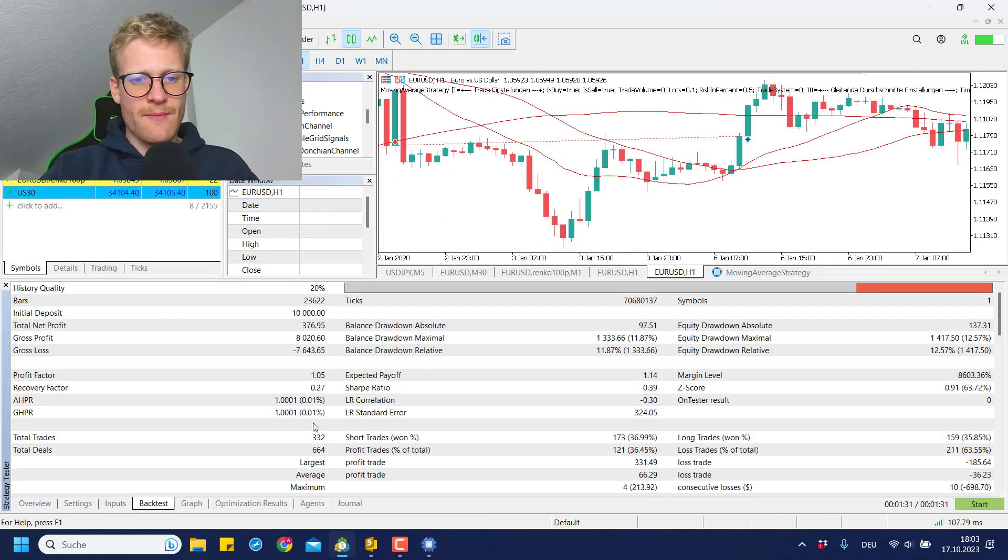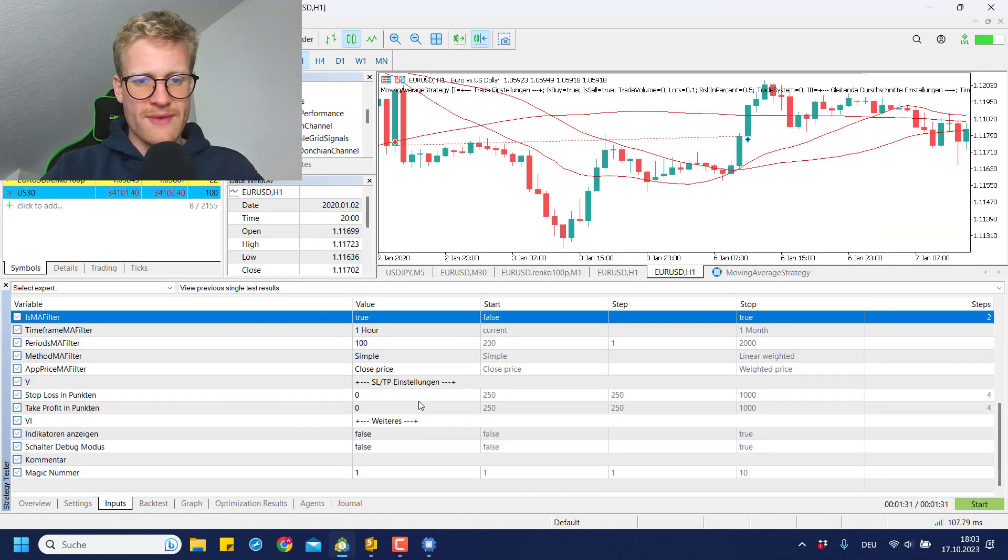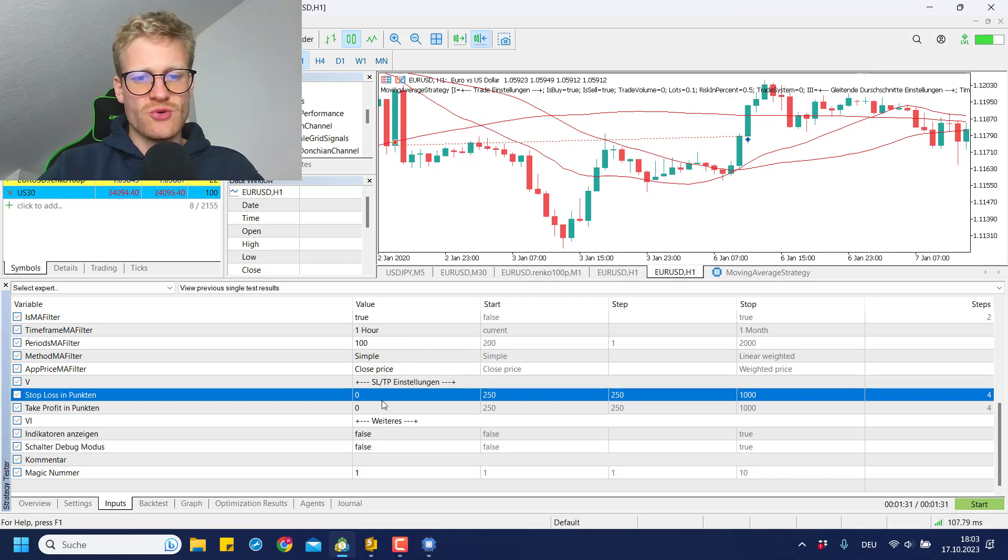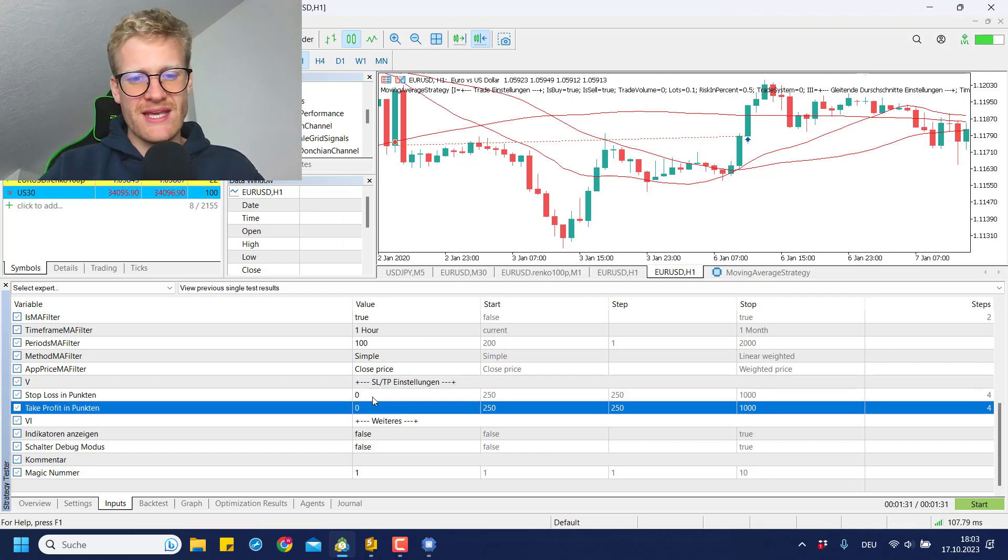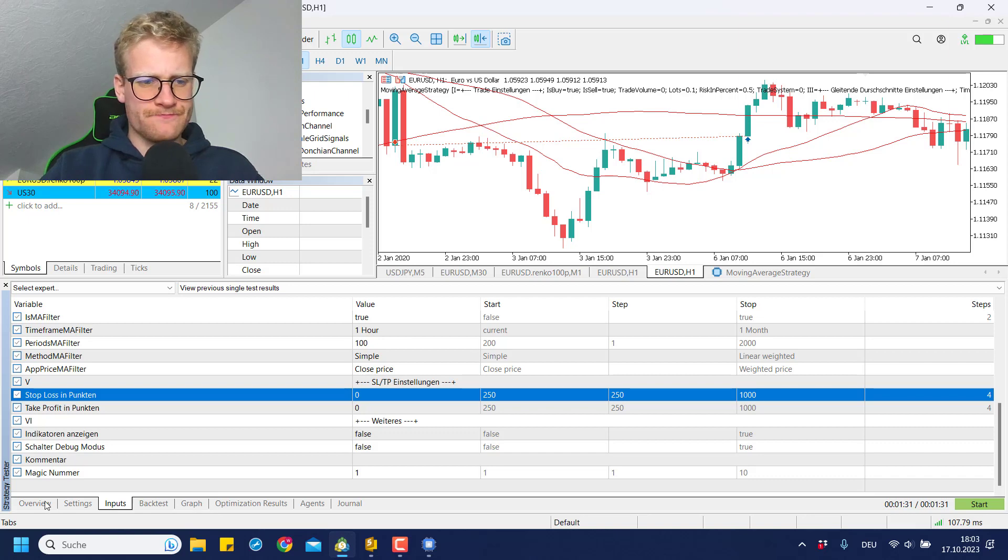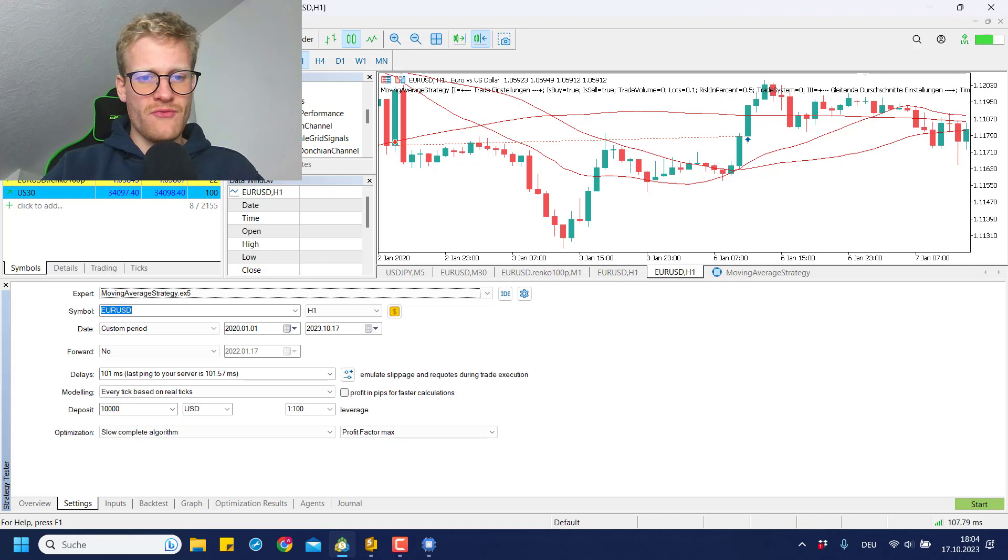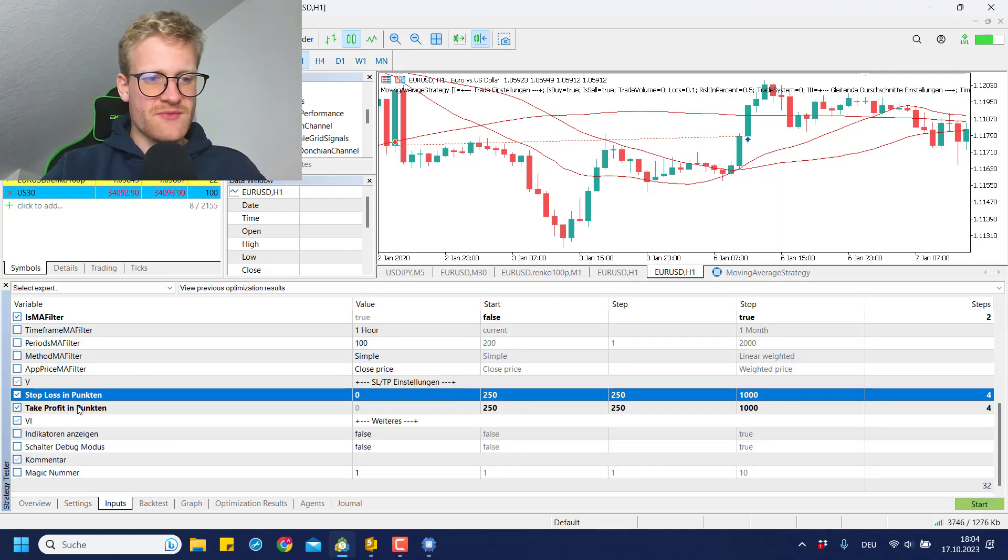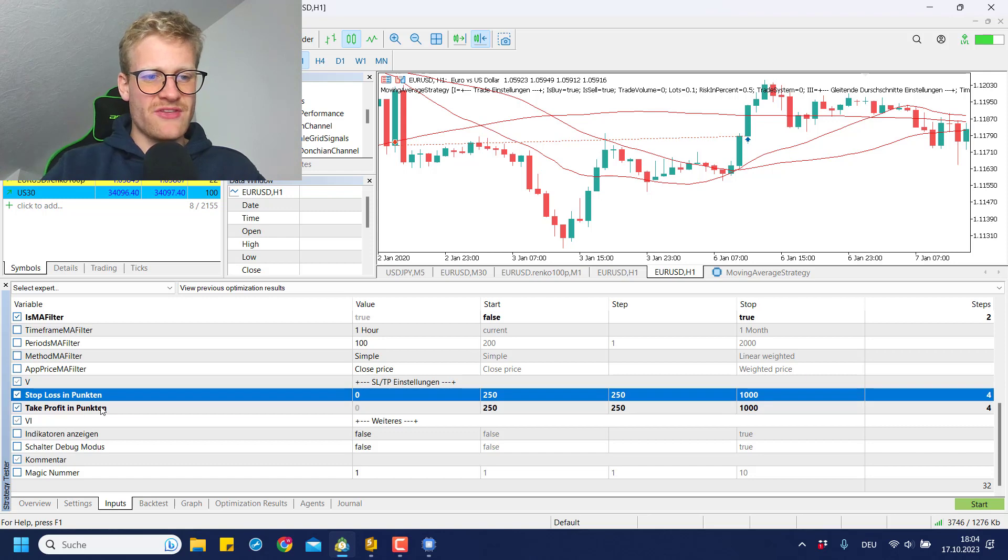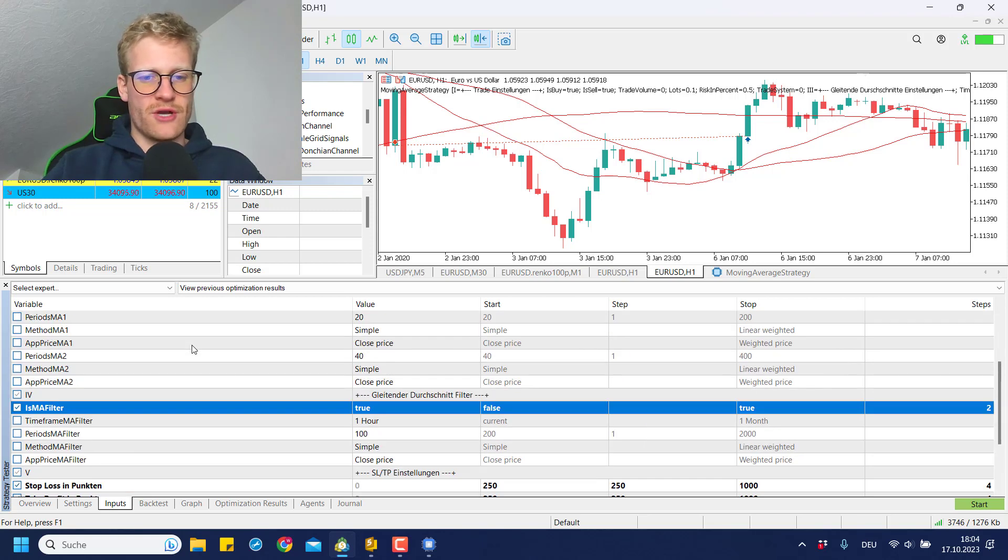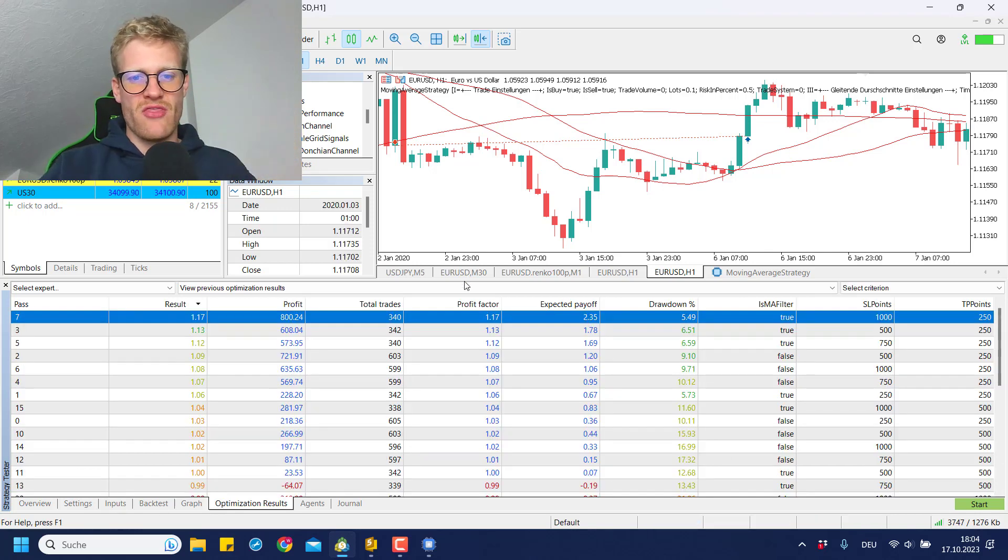So we still have some more input parameters here. For example, we have the option to use a stop loss and a take profit. So what I did is I started a quick optimization run using the optimization feature here of the MetaTrader 5 tester, and what I specifically wanted to optimize is the stop loss and the take profit and also the moving average filter. So these are the three points that I wanted to optimize and here are the results.